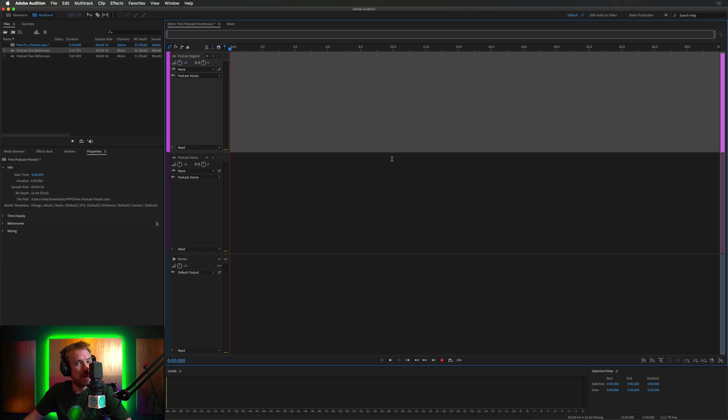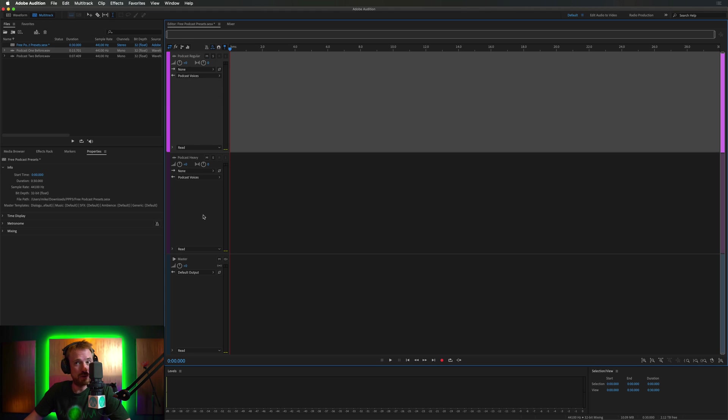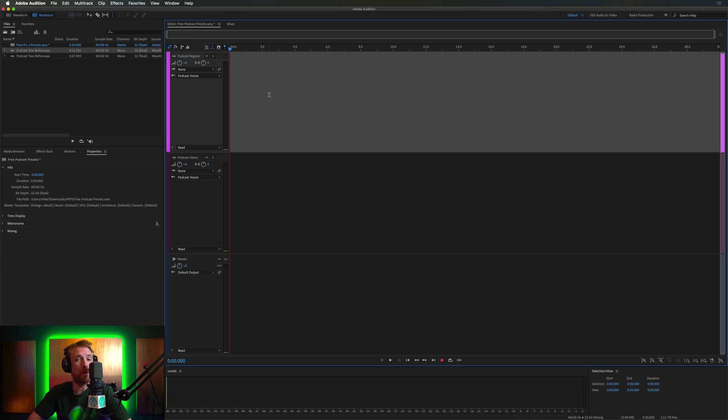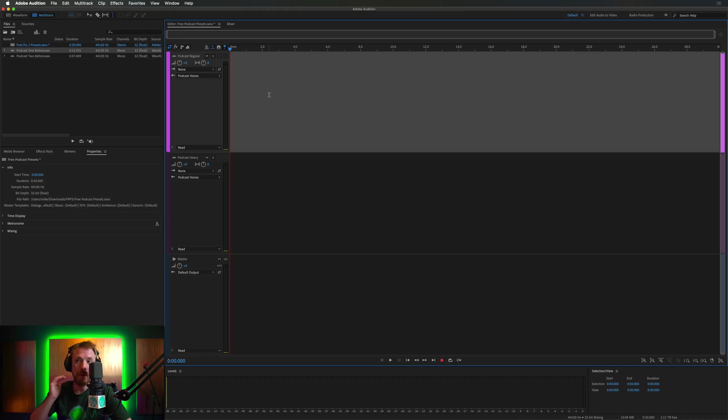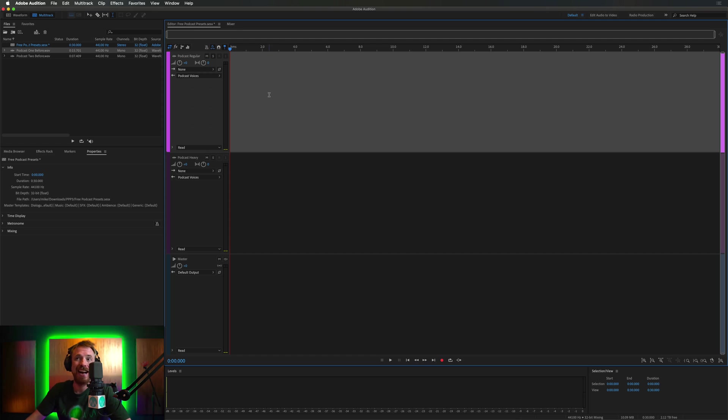So here we are in Adobe Audition and I've loaded in my free podcast presets. They consist of two tracks and they're just a very light version of what you'll find in my pro podcast presets, which include tracks for music, sound effects, intros and outros, and also fixing tracks for common problems like room noise, fan, echo and things like that. But this is just the basics. It's just a free set of presets to get your podcast sounding good.